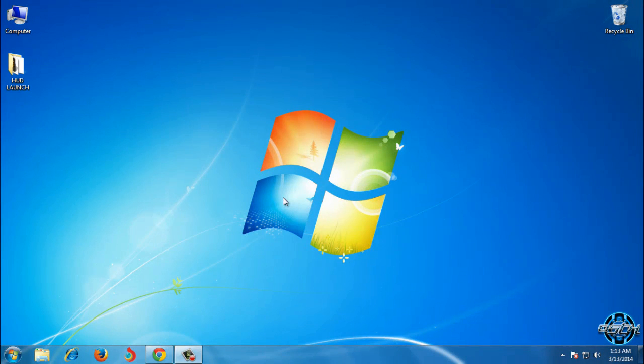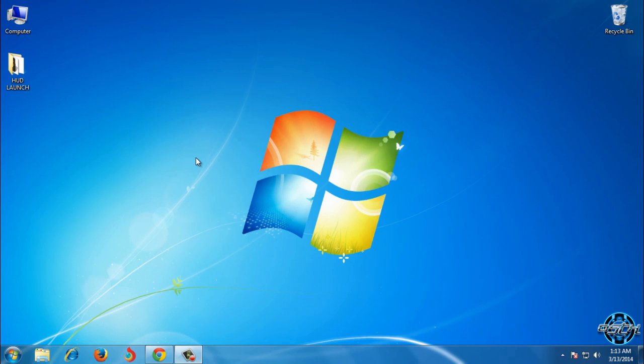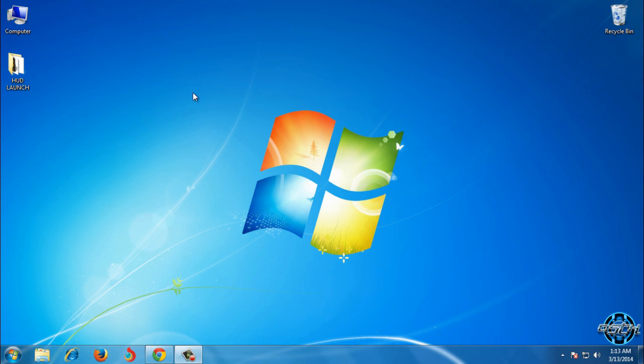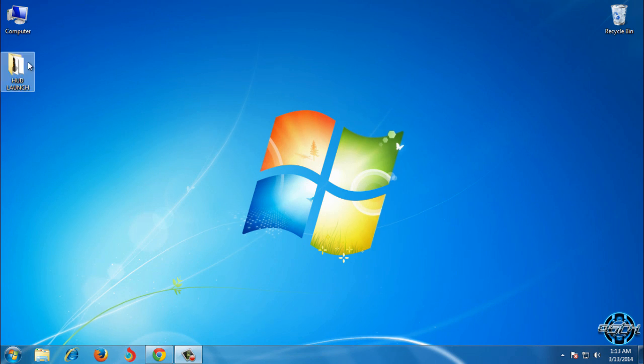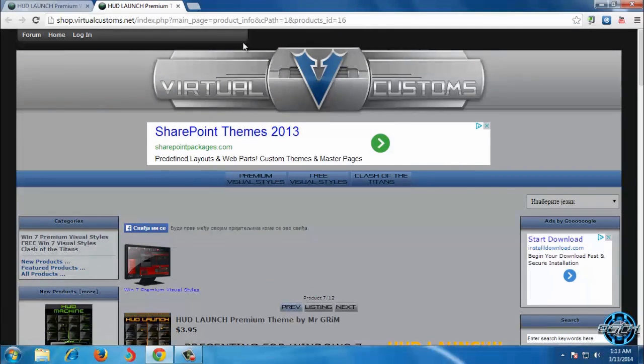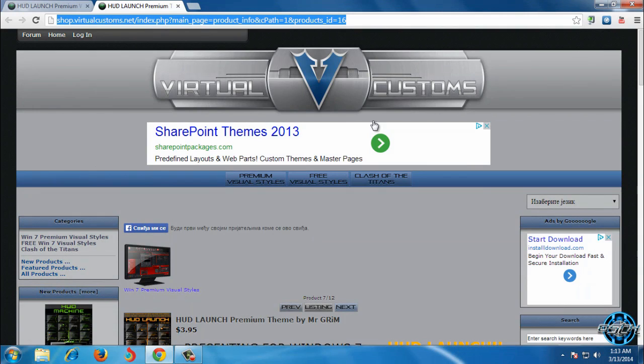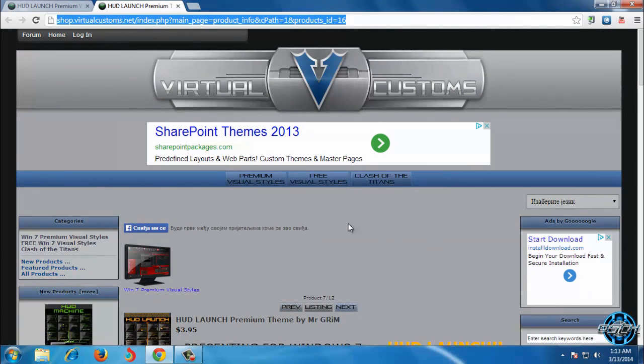Hello to everyone and for today I have Windows 7 HUD launch. Theme designer is Mr. Grim and this theme is not for free. You can buy this theme from Virtual Customs Shop. All links and credits are in description.